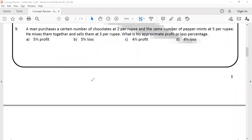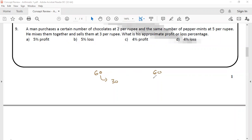Let us deal with 60 chocolates of each type. The first type is purchased at 2 per rupee, so to purchase 60 chocolates the total money paid is 30 rupees. The second type is purchased at 3 per rupee, and the third at 5 per rupee — giving 12 rupees — so the total money paid is 40 rupees.